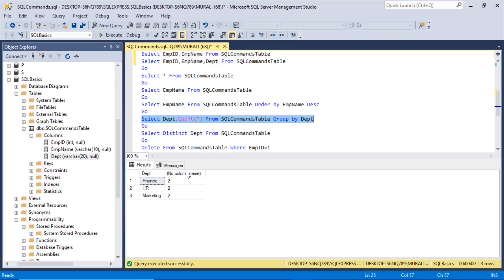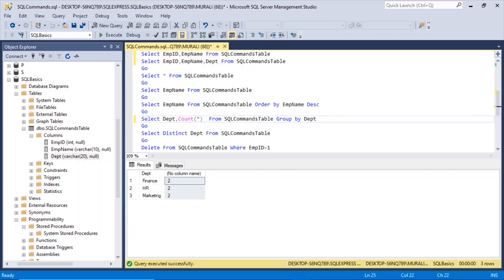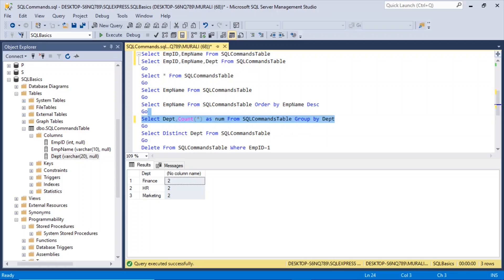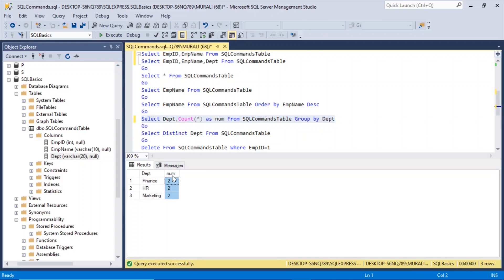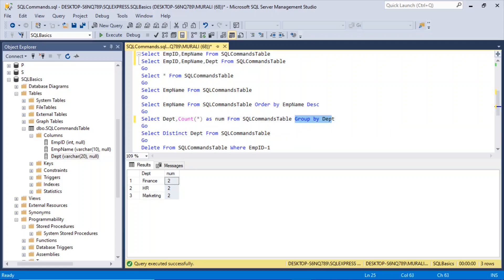Here there is no column name showing. So after count of star, if I say as num for number of records, then if I execute this, the column name becomes num.